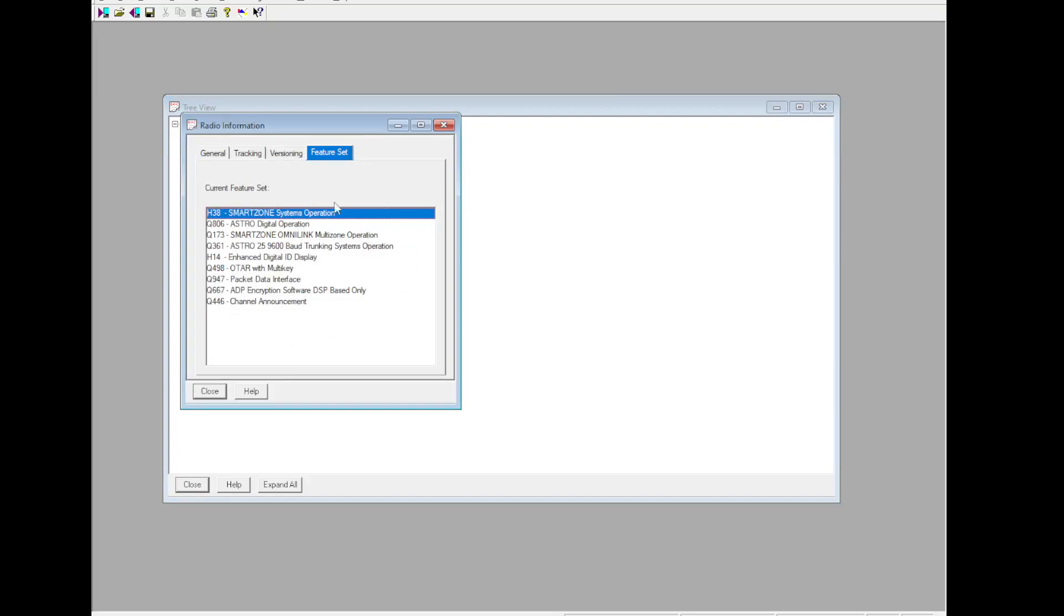With this feature set, it's got SmartZone, Astro Digital, OmniLink, 9600-baud enhanced digital ID, OTAR with multi-key, packet data interface, ADP encryption, software DSP-based only, and channel announcement.